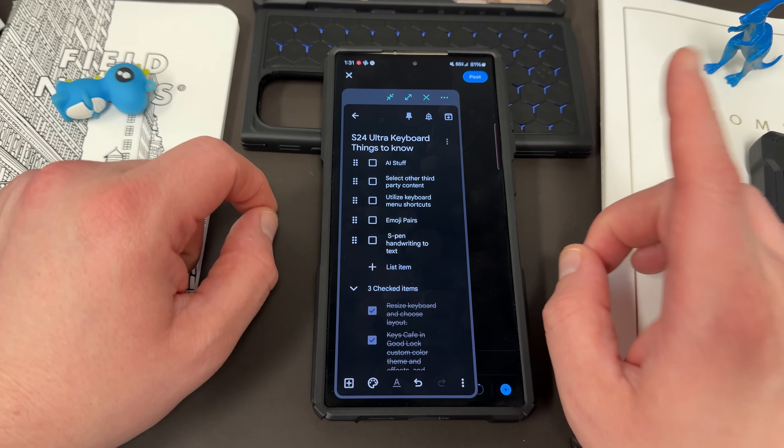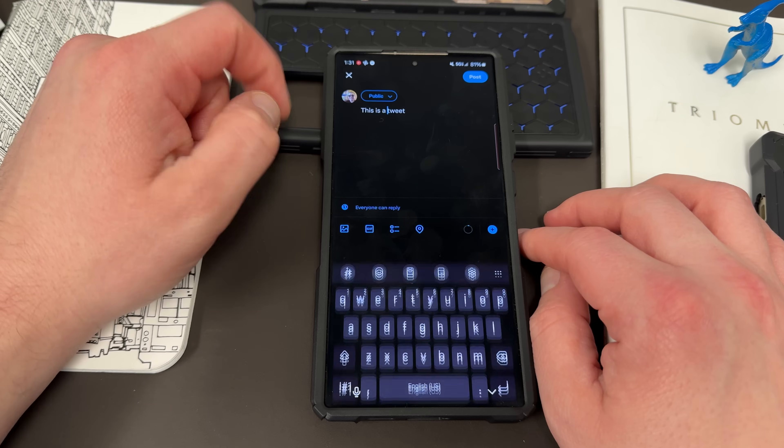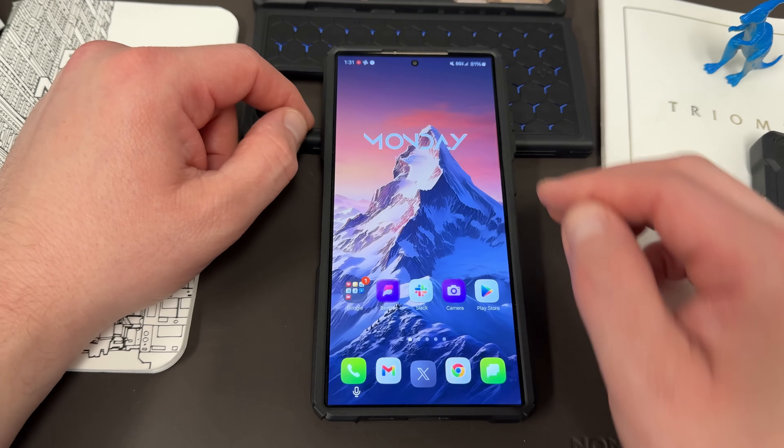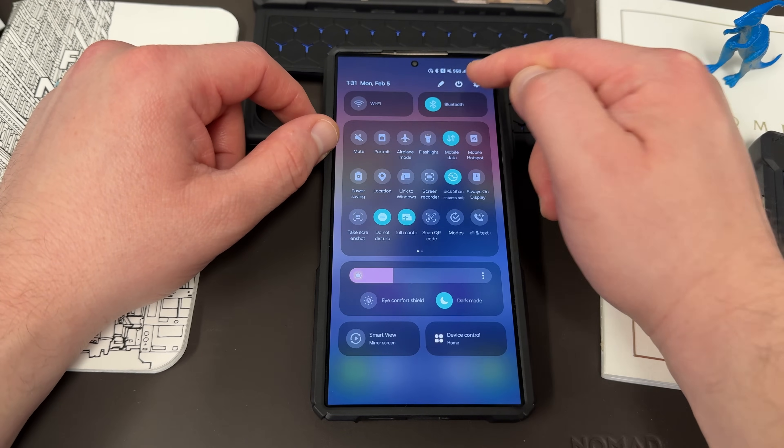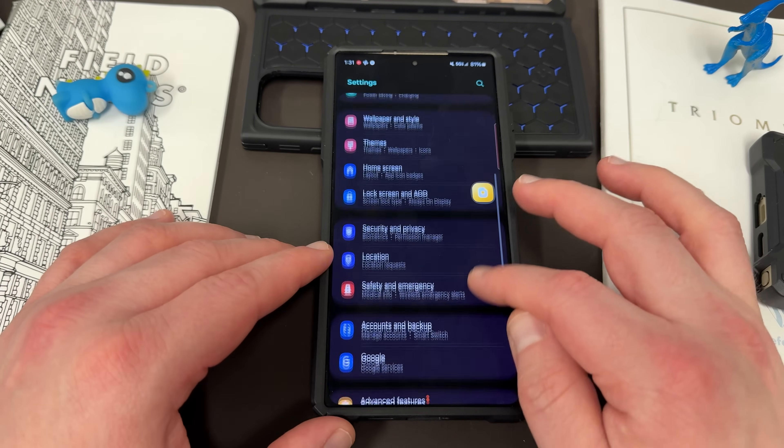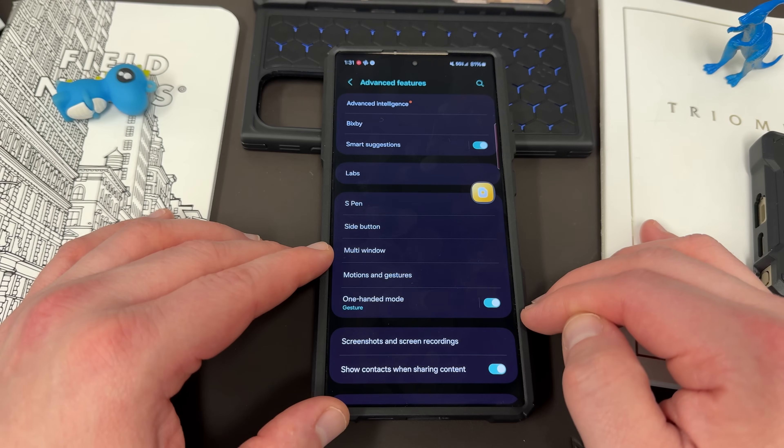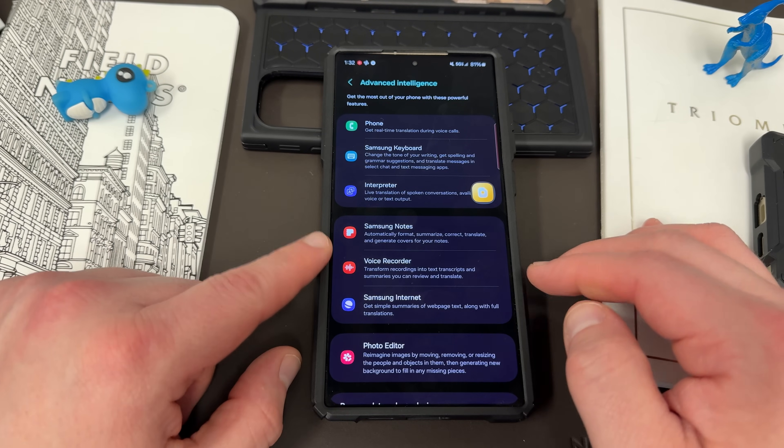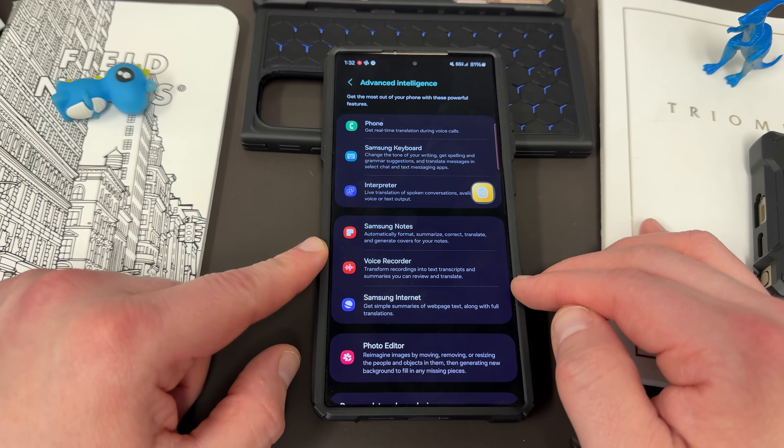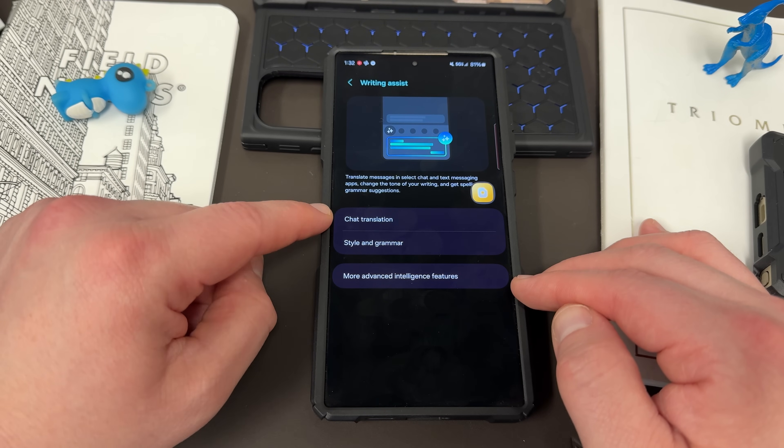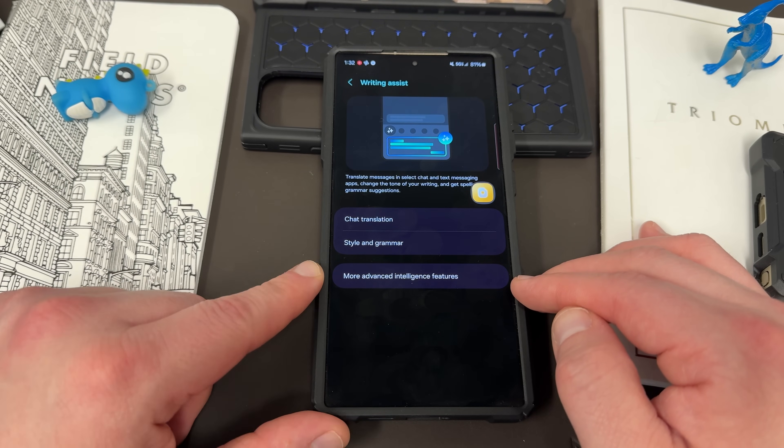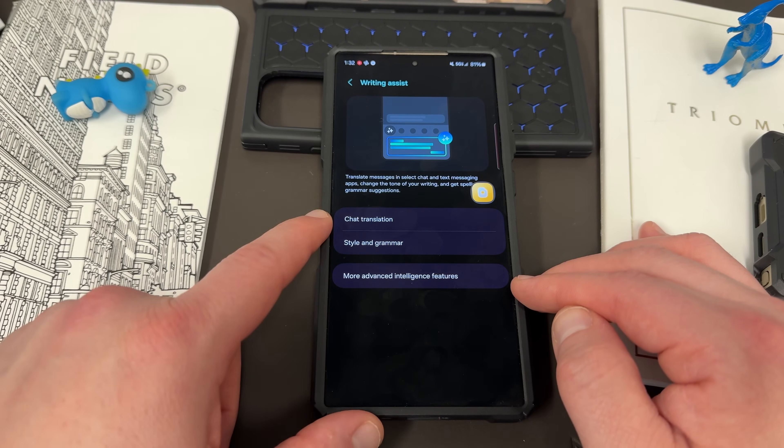The next thing is using the AI stuff that comes in the new Galaxy S24 Ultra. Those features do include the keyboard. So if you go down to advanced features and you go into advanced intelligence, some of the features that come with the AI stuff are Samsung keyboard features, chat translation, style and grammar.